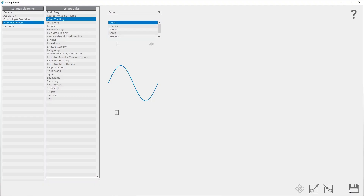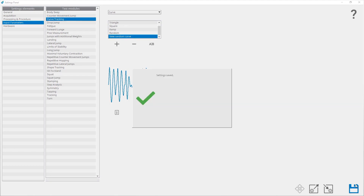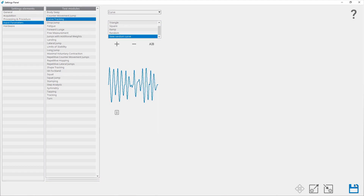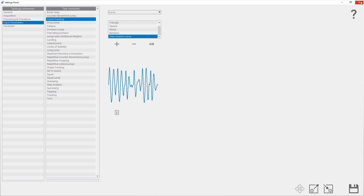To finish creating a new curve, click the confirm button. You can see the newly created random curve in the list. At the end, you have to save changes by clicking the save button. By clicking the detail button, you can see all the parameters of the newly created curve. The curve can also be deleted or renamed.